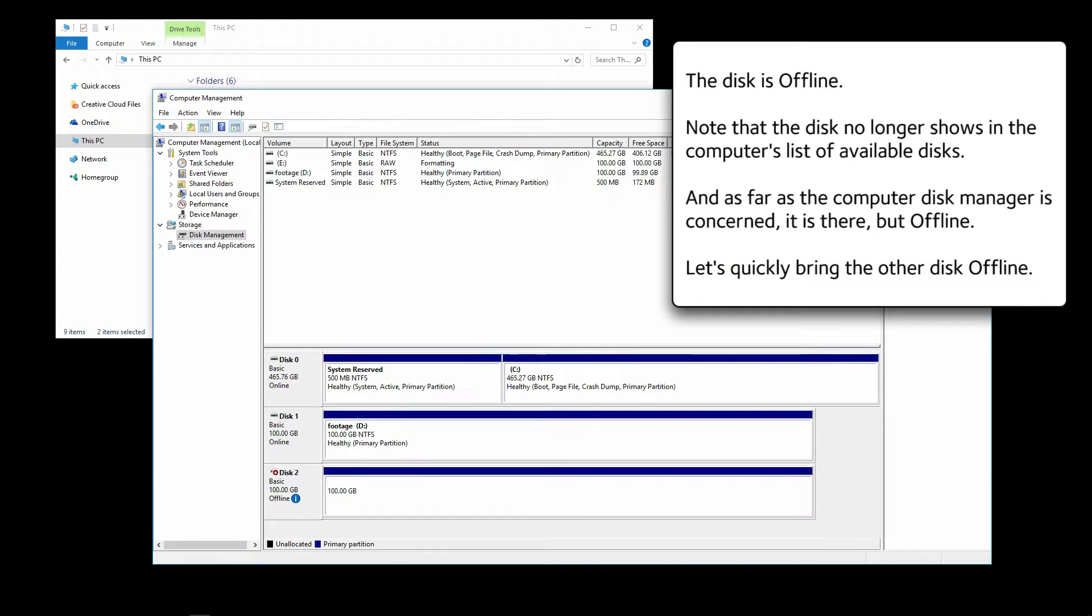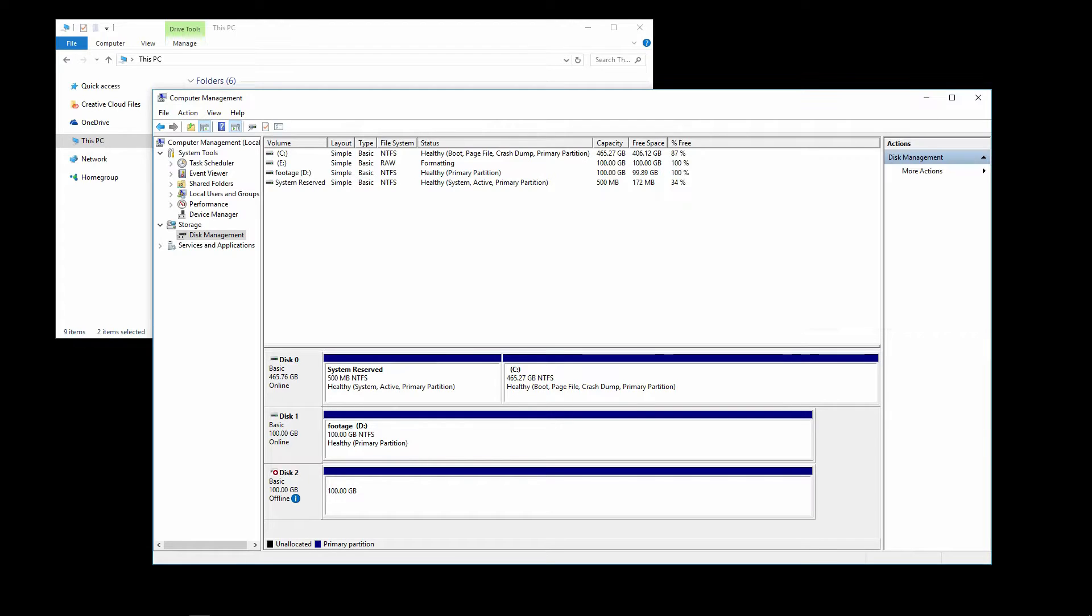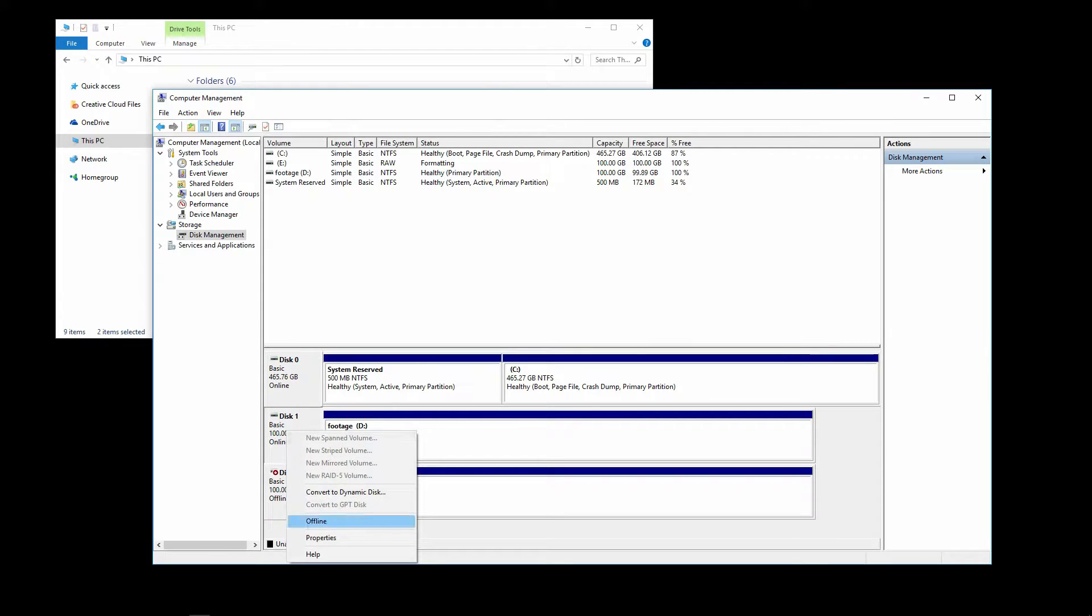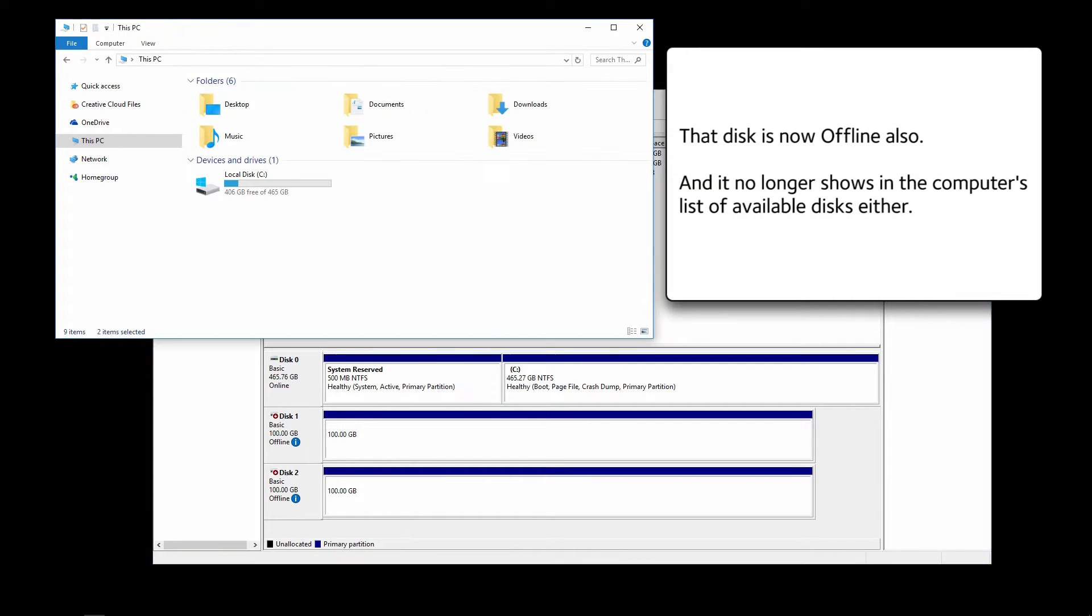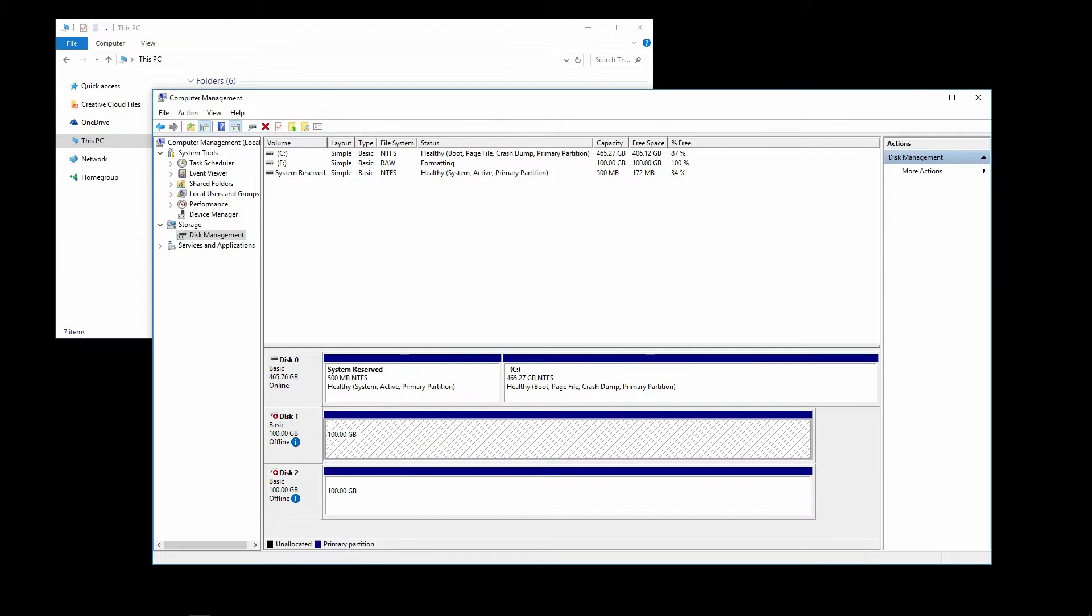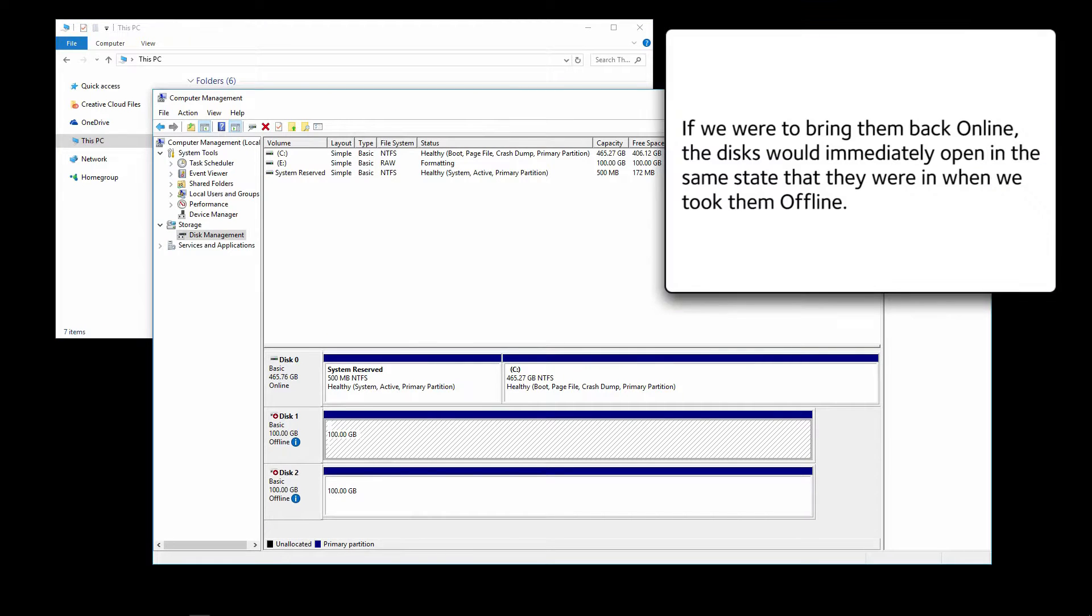Let's quickly bring the other disk offline. Right click on the box and select Offline. That disk is now offline also, and it no longer shows in the computer's list of available disks either. If we were to bring them back online, the disks would immediately open in the same state that they were when we took them offline.